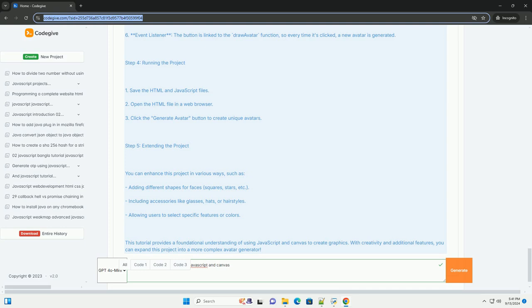The final avatar can be rendered as an image that users can download or use within applications. This approach not only adds a playful element to user profiles but also fosters a sense of individuality in digital interactions, making it a popular feature in gaming and social media platforms.